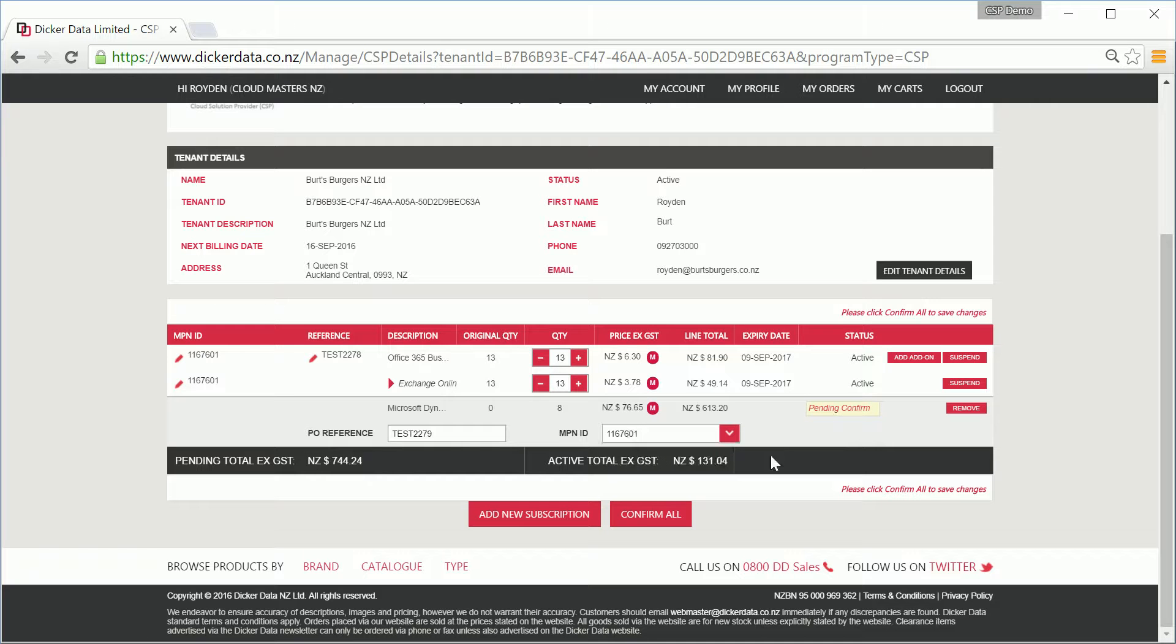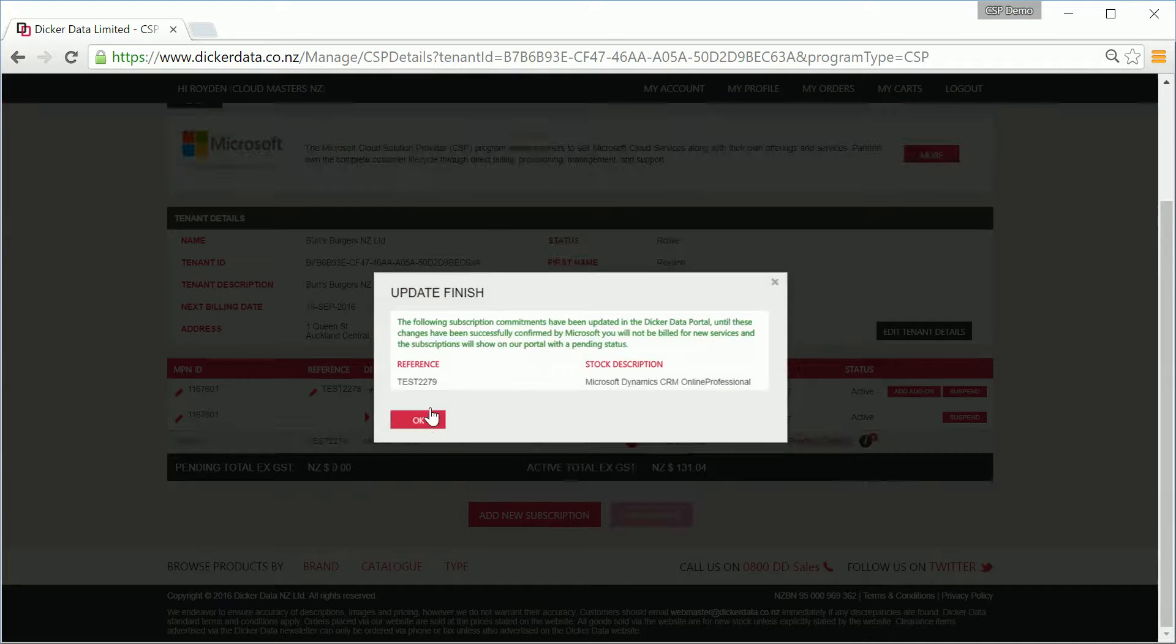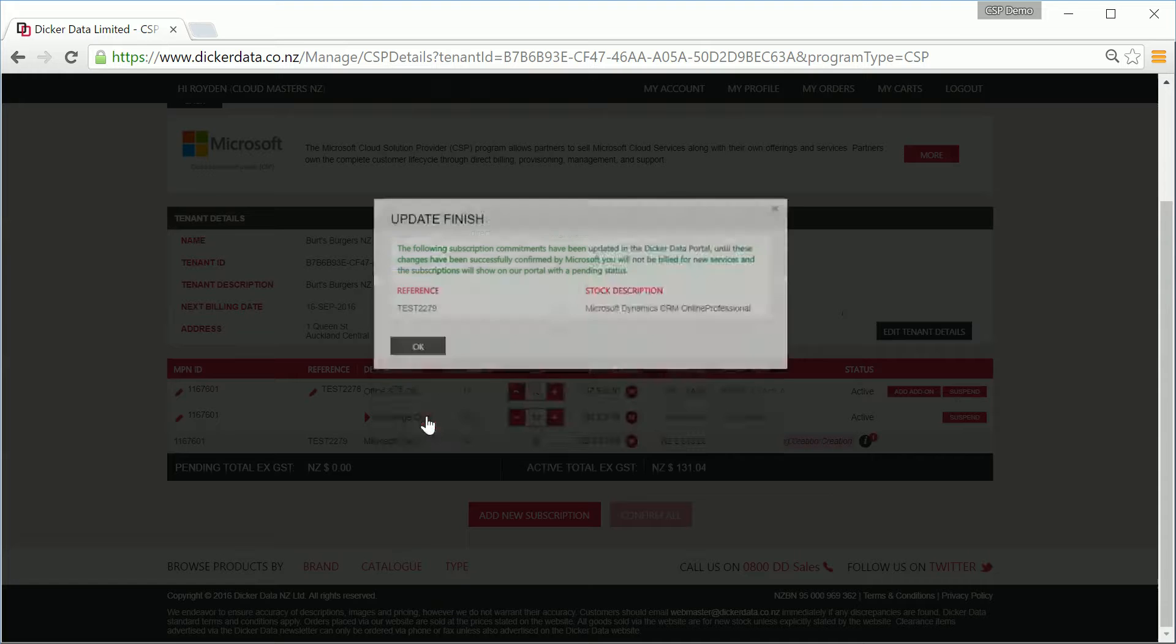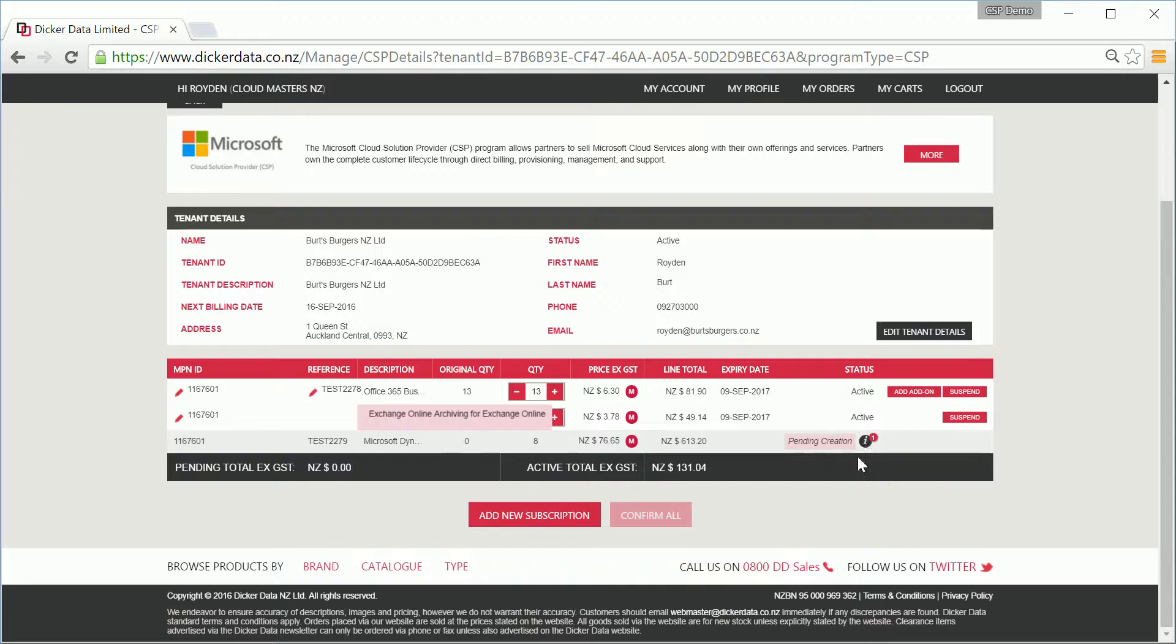You'll notice the section has multiple areas asking you to confirm all. Make sure to confirm all and then we'll process on Microsoft. After you hit confirm, our tool will give you the new customer monthly total, and clicking continue will complete the ordering process. You'll get a confirmation we've now placed the order on Microsoft.